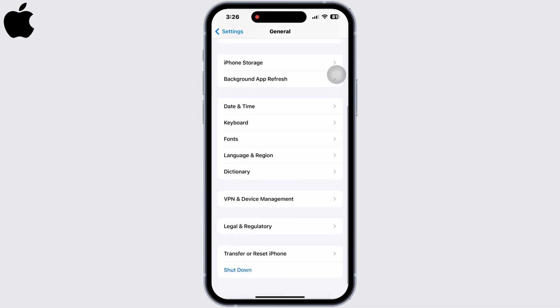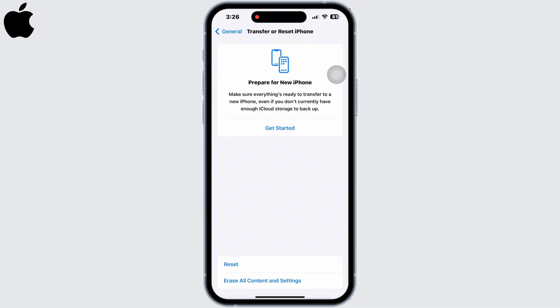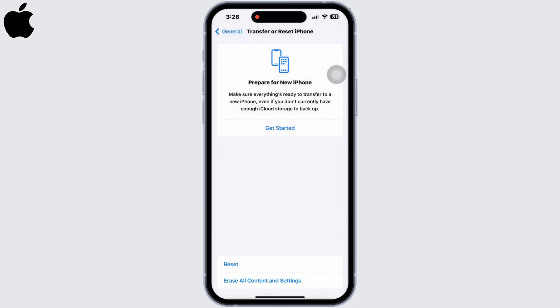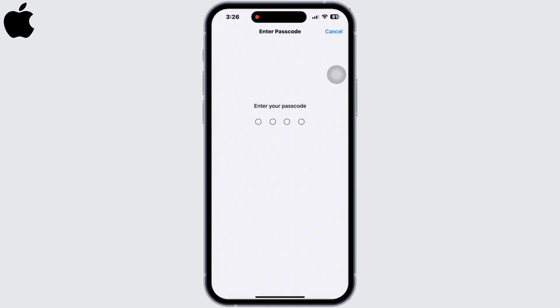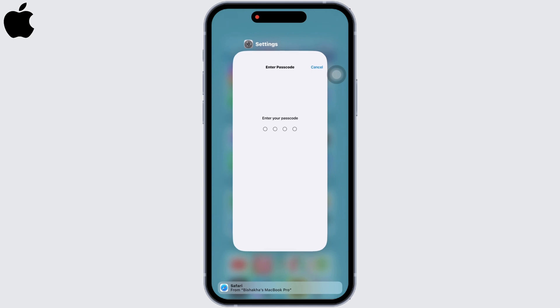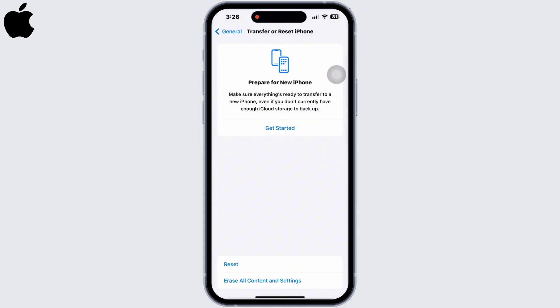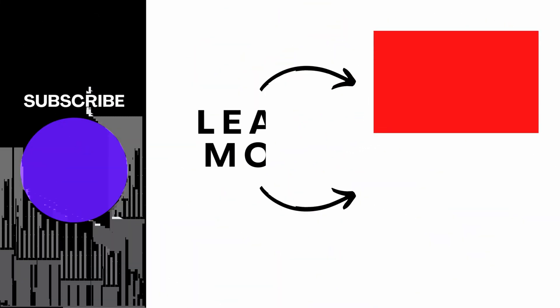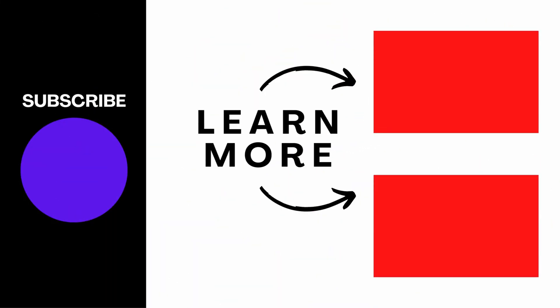Then tap Reset, then Reset Network Settings. Enter your password and reset the network settings. By now your iPhone should be fixed. If you find this tutorial helpful, do subscribe to our channel. Thank you for staying with us until the end.